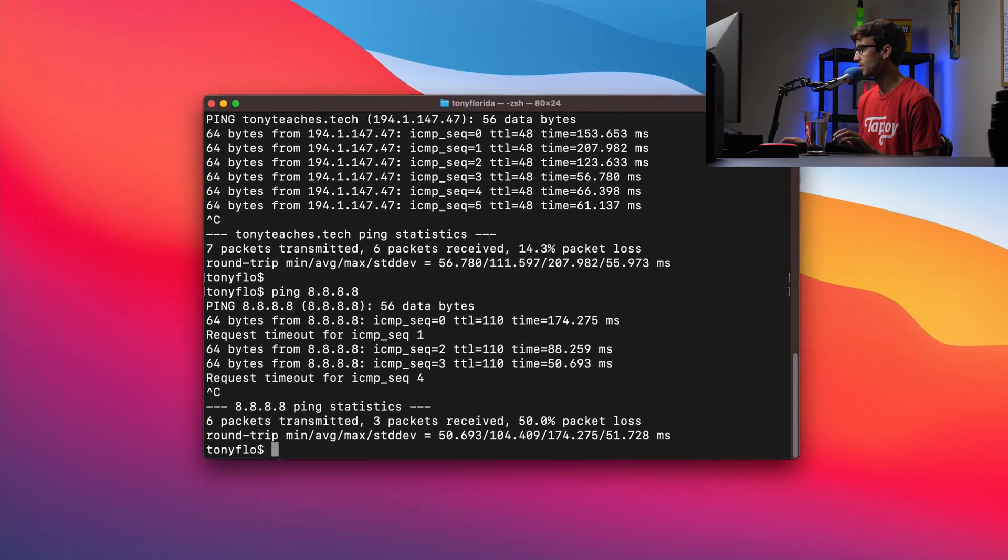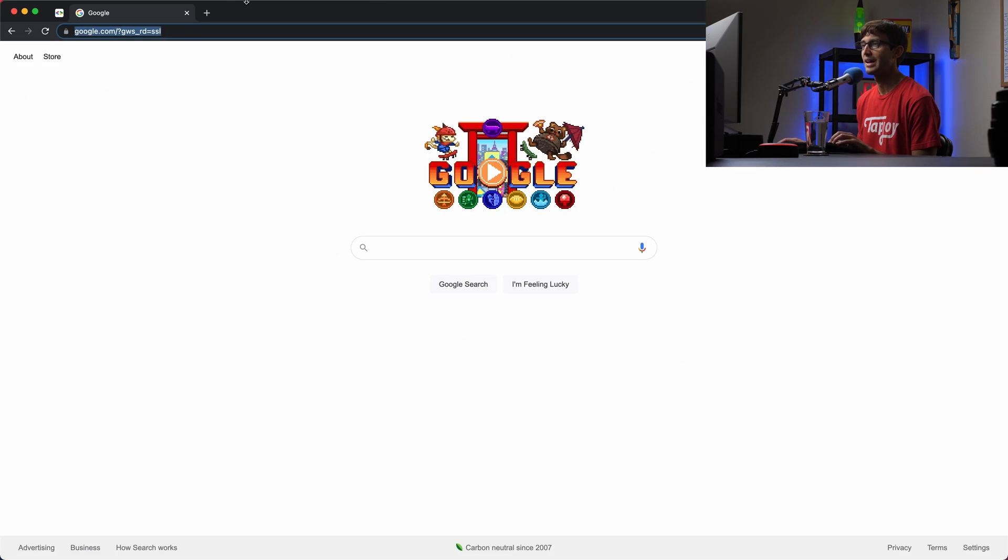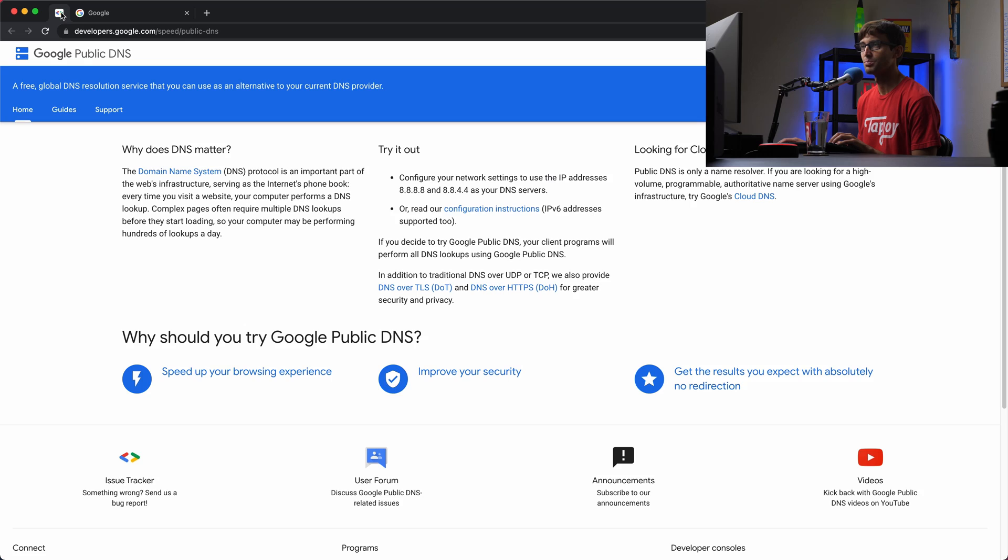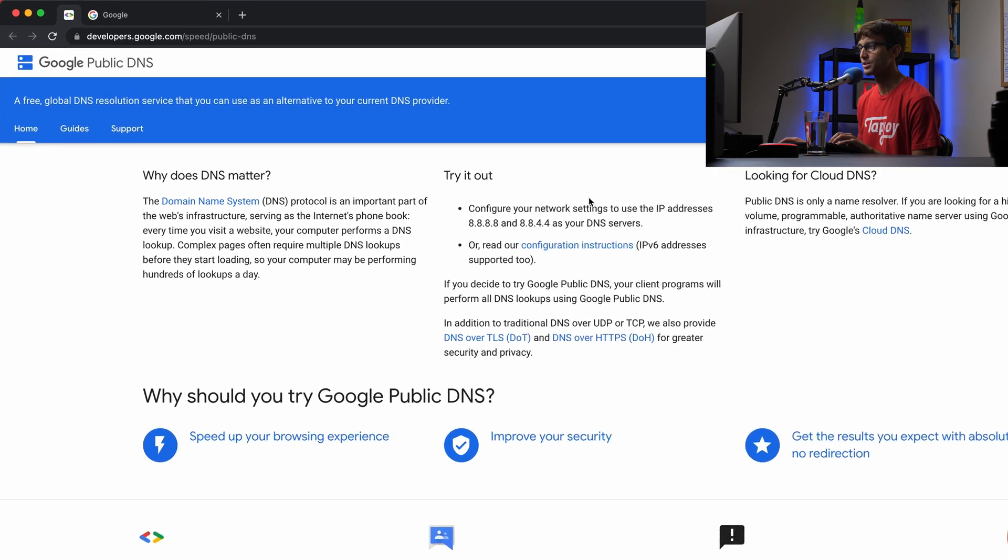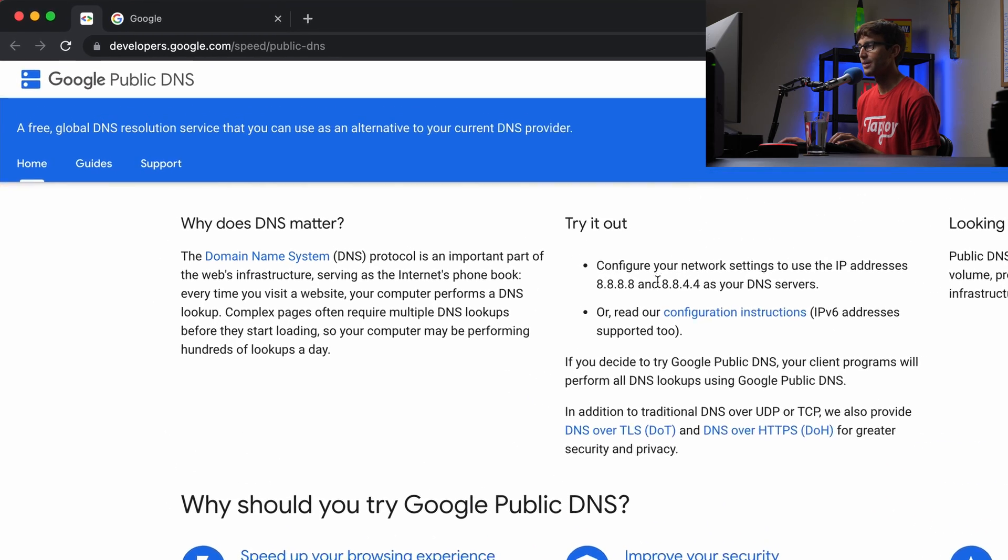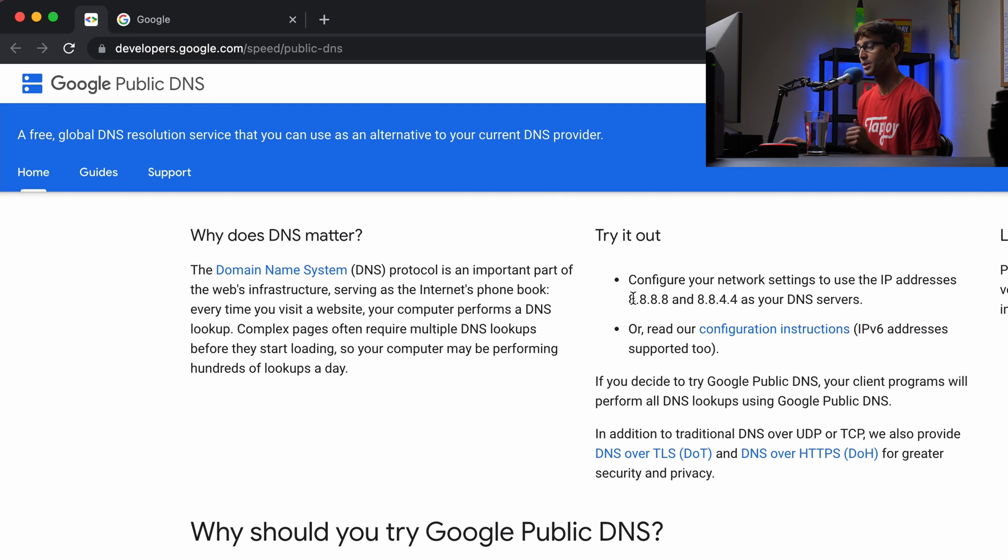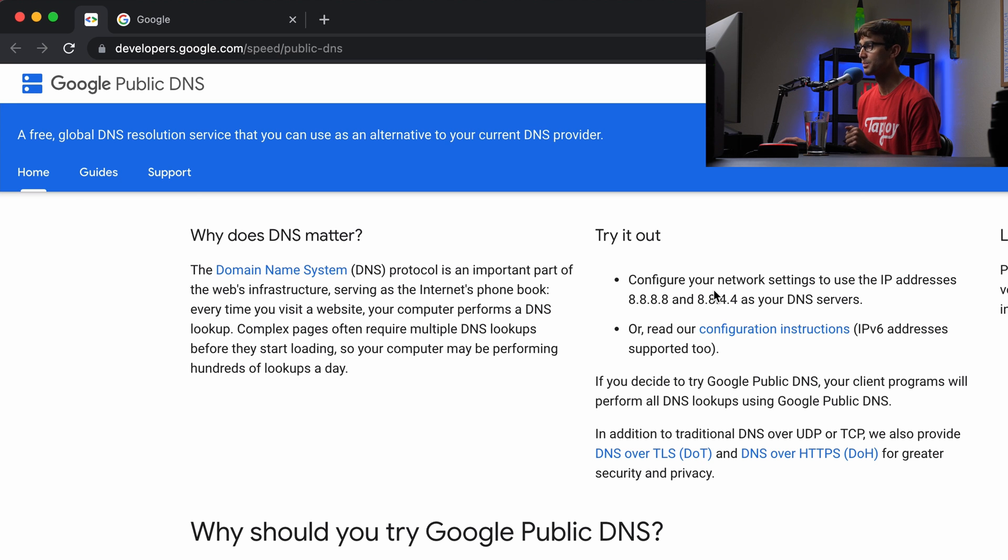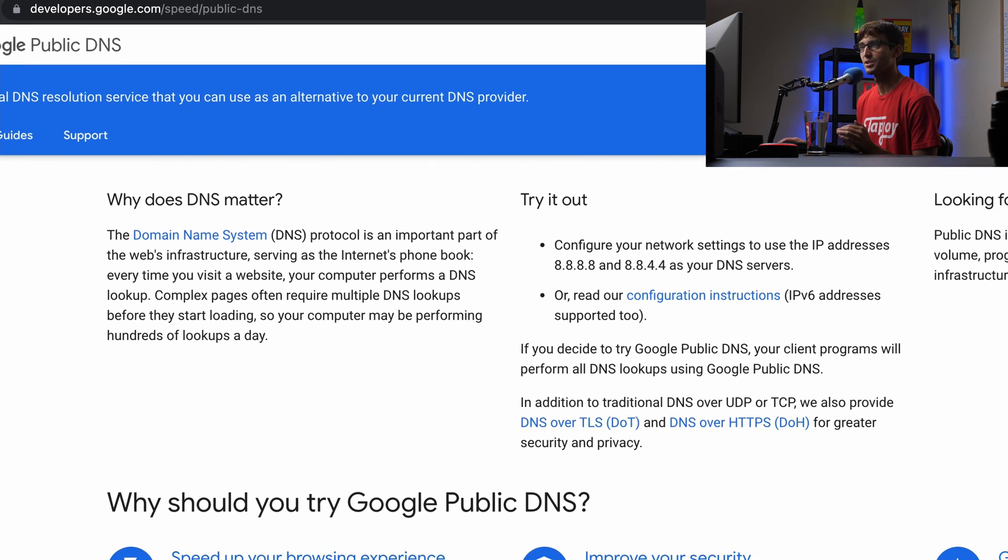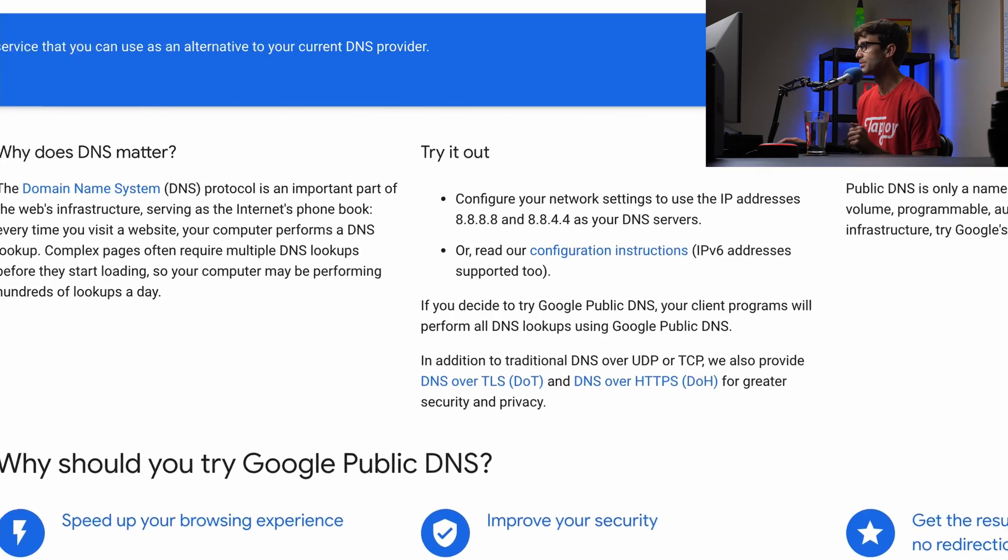Well if you noticed in that last page that was briefly up on your screen, the IP address of Google's public DNS server, one of them is 8.8.8.8 and one is 8.8.4.4. So that's just a cool bit of information.